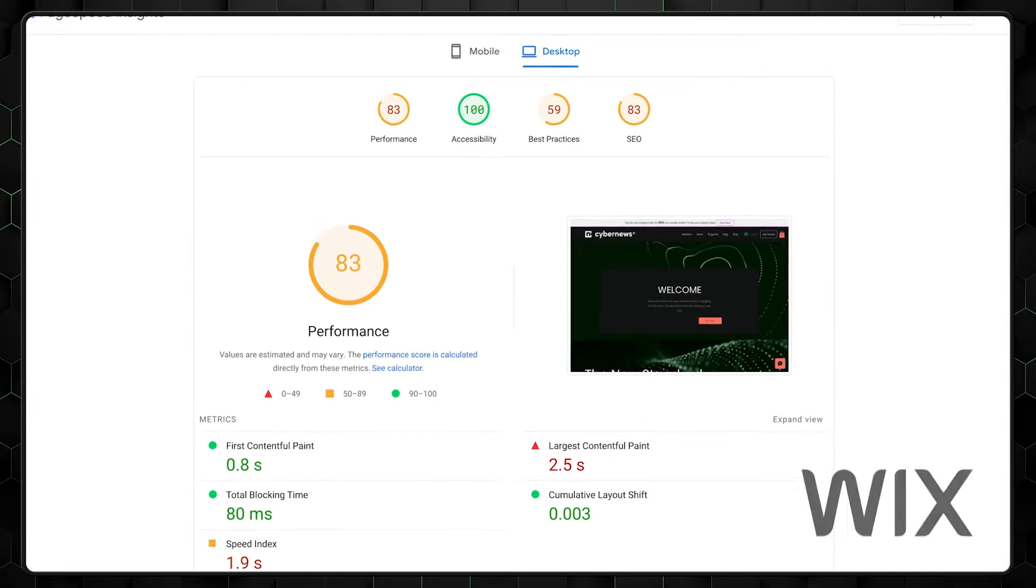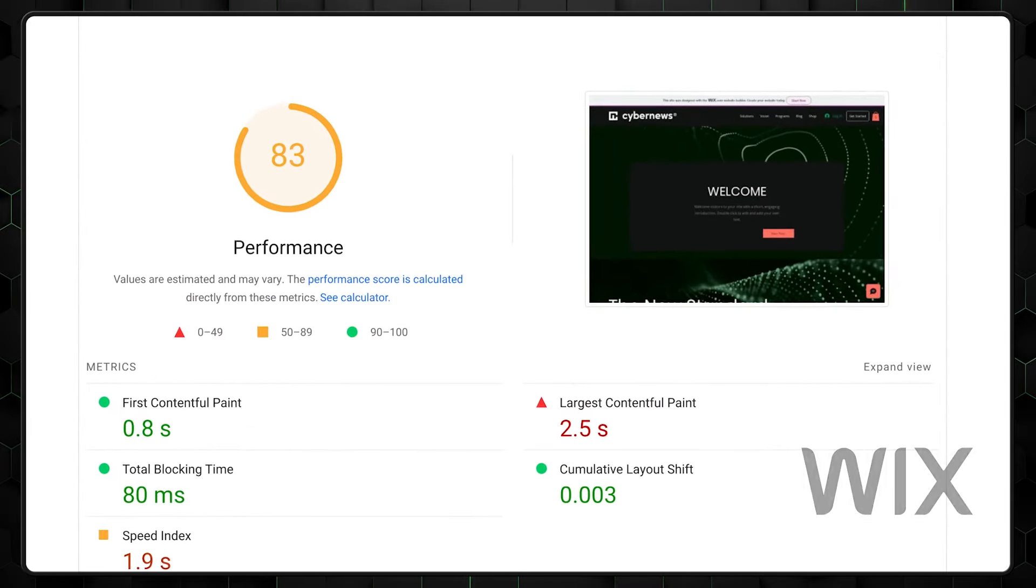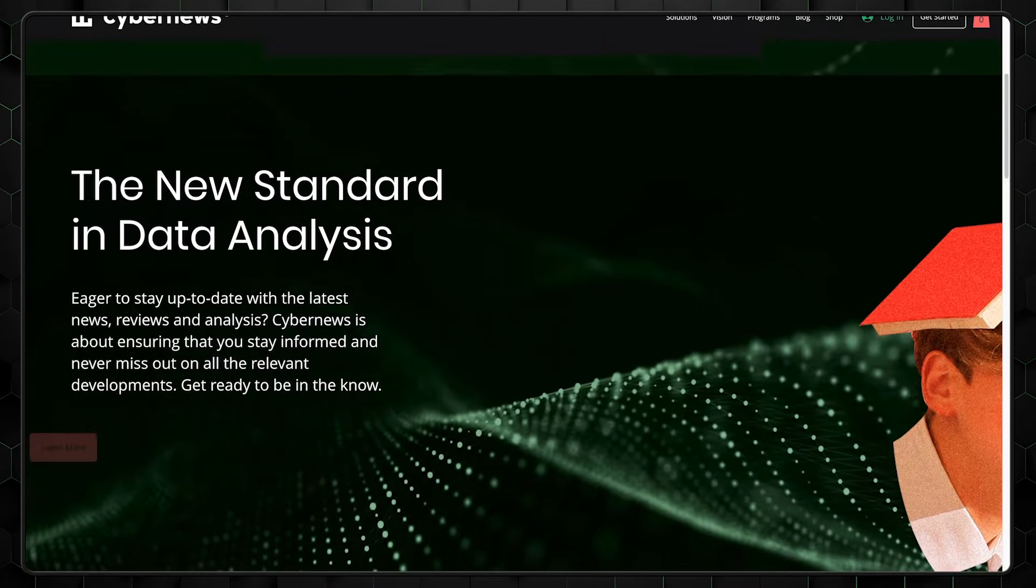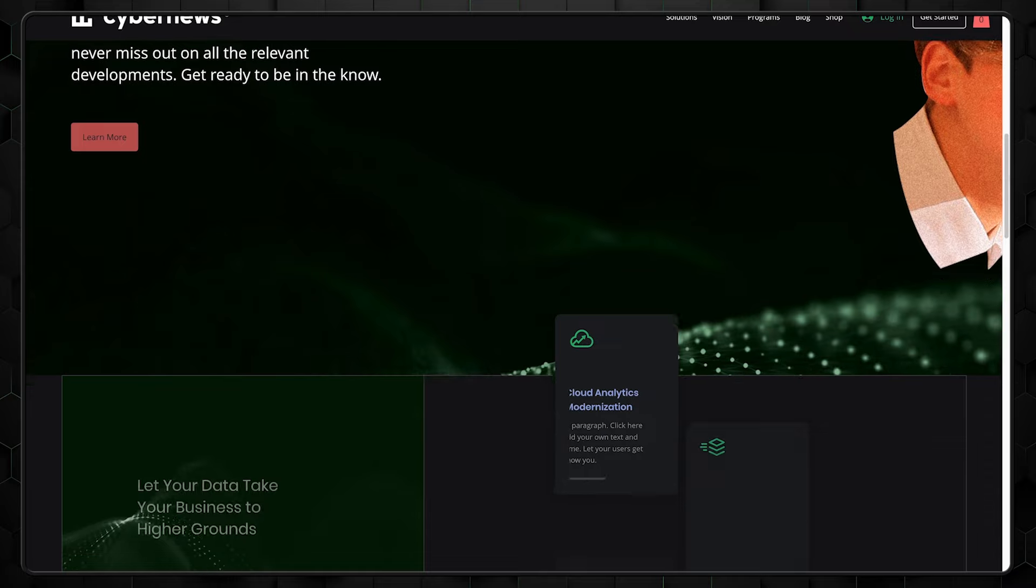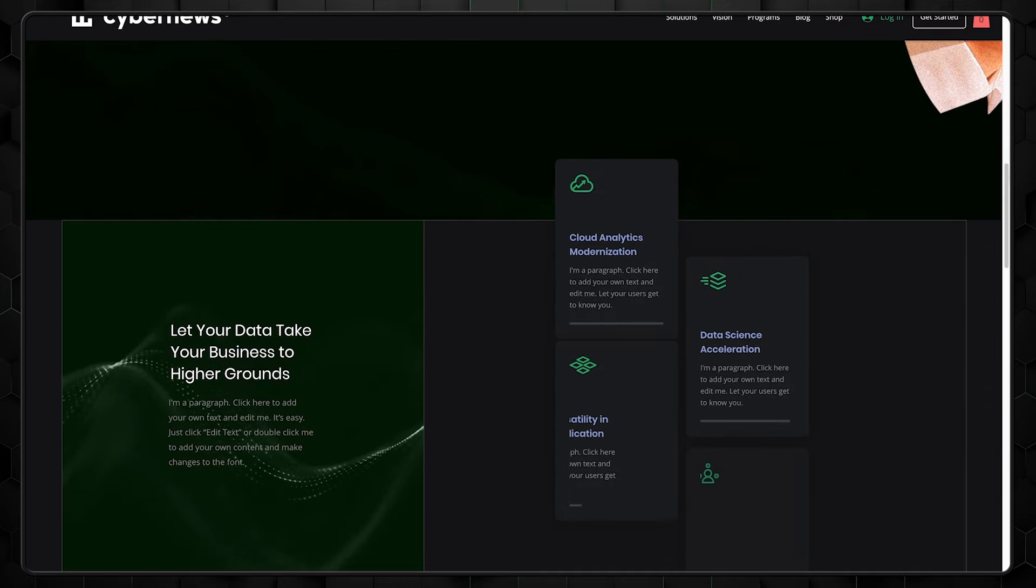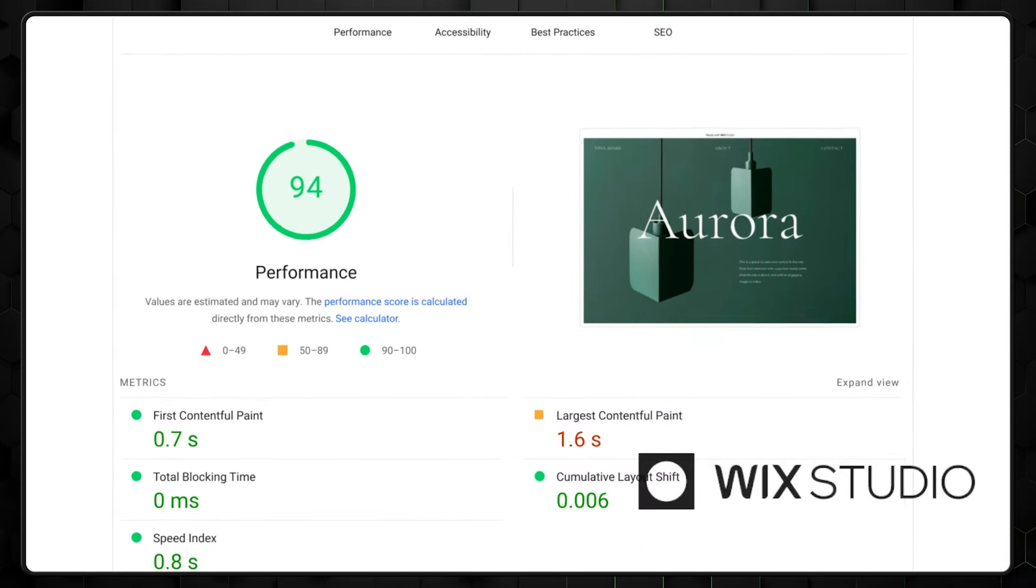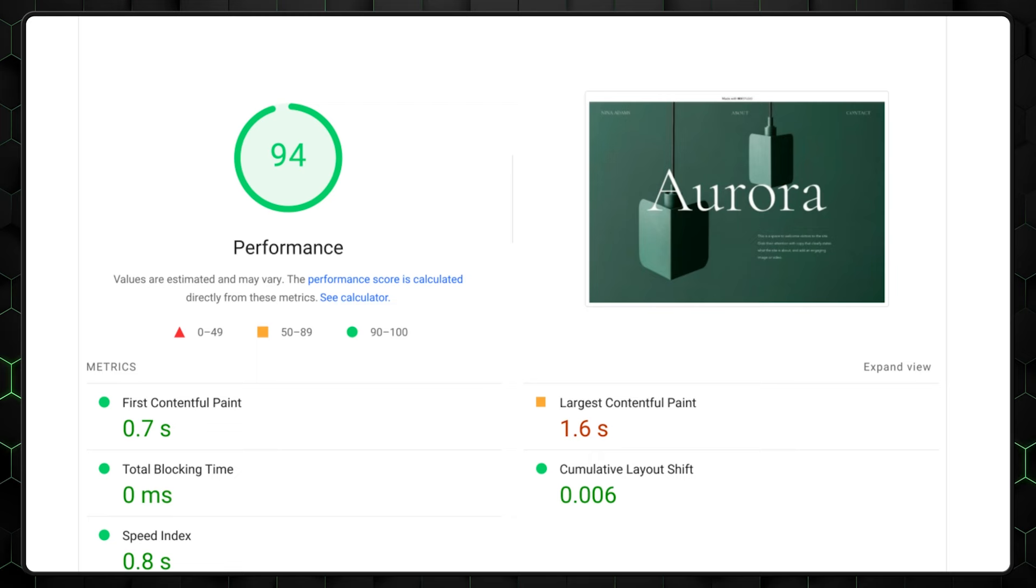Slow loading times can impact your search results, placement, and drag your clients' projects down. Standard Wix manages to load my project in exactly 2.5 seconds. These are not terrible results considering this site is full of elements and isn't just empty. Now, as for Studio, it performed a bit better fully loading this design in 1.6 seconds.